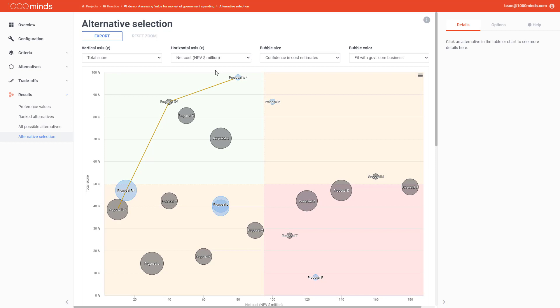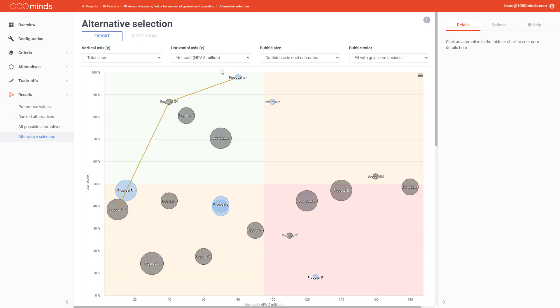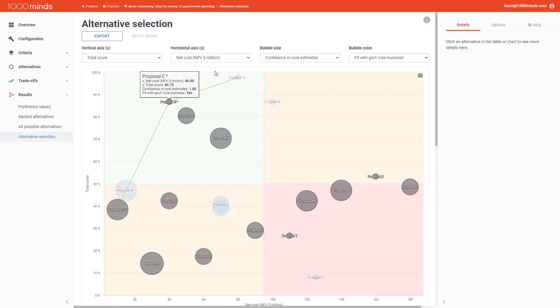Now, if I had made my decision by looking only at the ranks of my alternatives, then I would have probably chosen proposal W because that alternative has the highest score. However, by looking at the chart, it looks like proposal E might actually be a better option because it has half the cost of proposal W and only a slightly lower score. And by looking at the bubble color, you can see that it also fits better with my government core business than proposal W does. So these three things combined make me actually lean towards choosing proposal E, even though proposal W has a higher ranking.